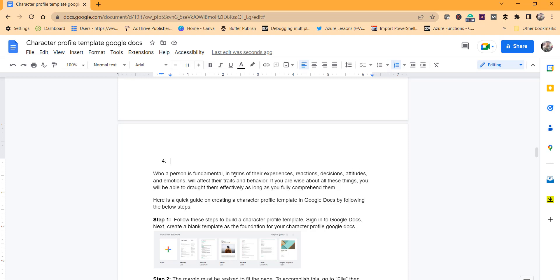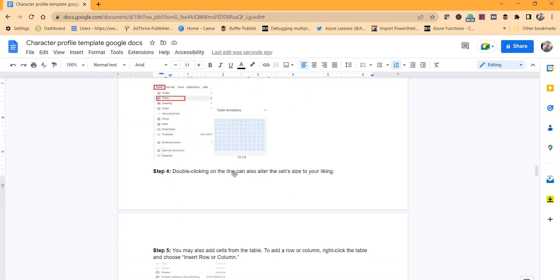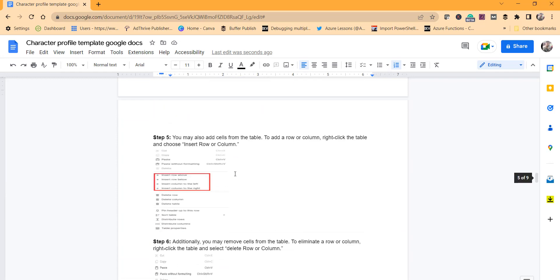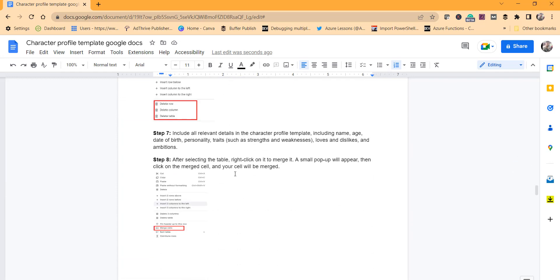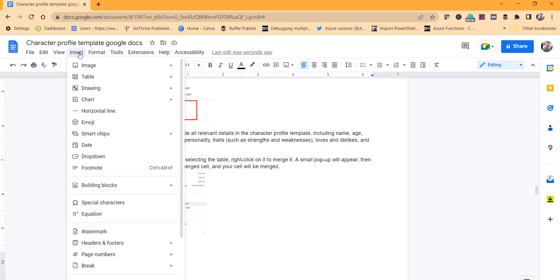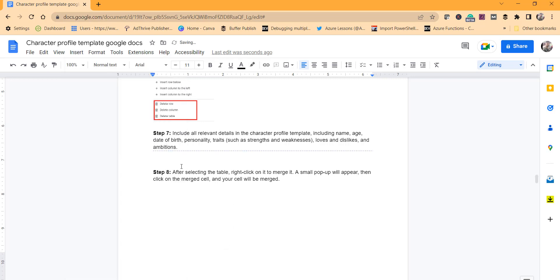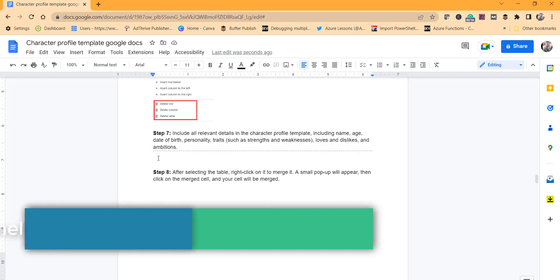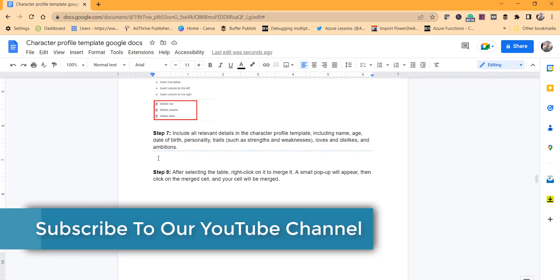Same way, if you want to see the other option, you can click anywhere on the document, go to Insert, Break, and Section Break Continuous. You can see the section break is added as a dotted line and you can start writing on the same page itself.